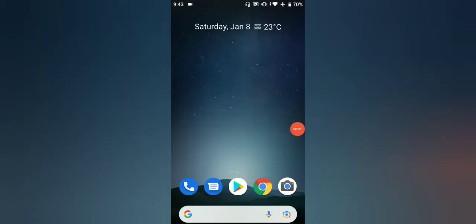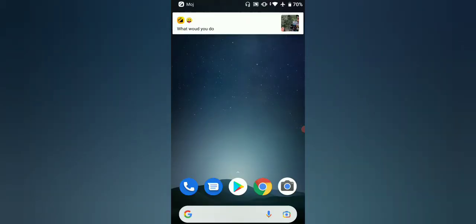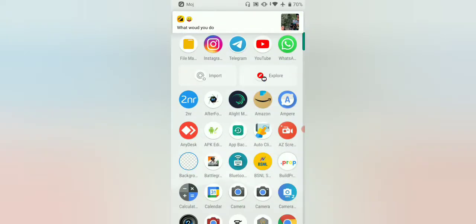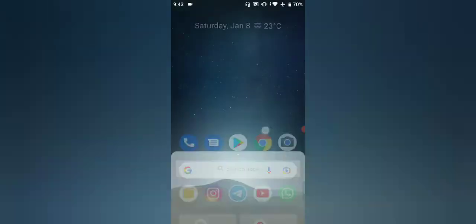Hey, what's up guys! Here you can see how the trending videos will be made in the intro. If you want to start any application, you can just open the Instagram app.